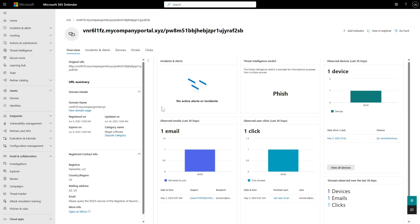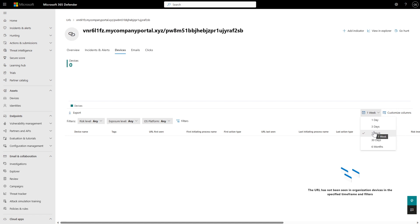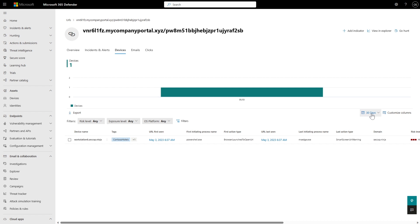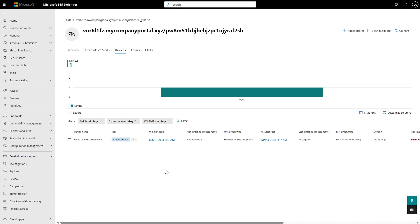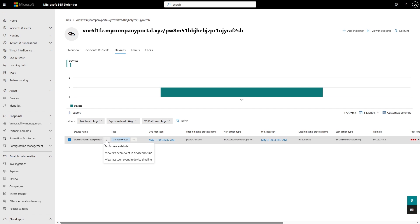We can see the different observations — the prevalence. For devices in the last 30 days, we have one device. Looking at the last week, we don't see any devices related to this URL. On the 30-day view, there is actually one device. What's really awesome is I can change the timeframe to six months back, which is super powerful — I can go right to the device's first event with this URL. In this case, there was a browser launch to open this URL, and by clicking 'view first seen event in device timeline,' I save a lot of time finding the initial access.